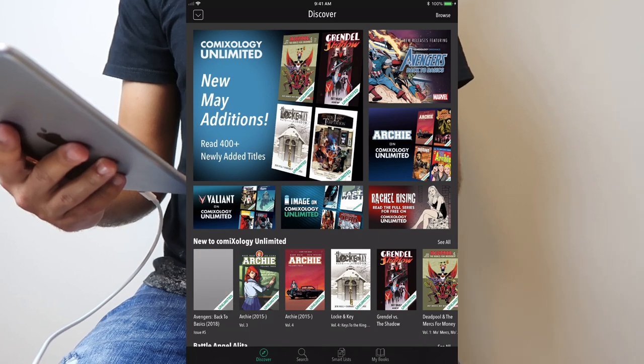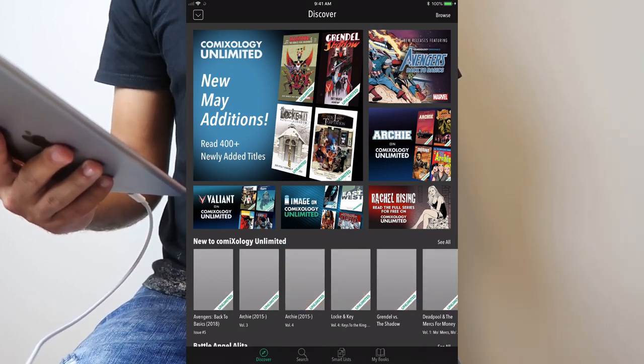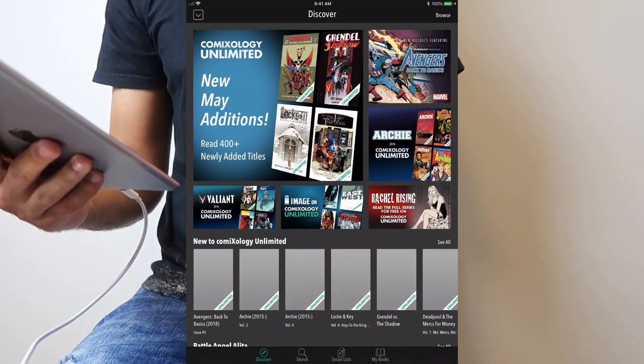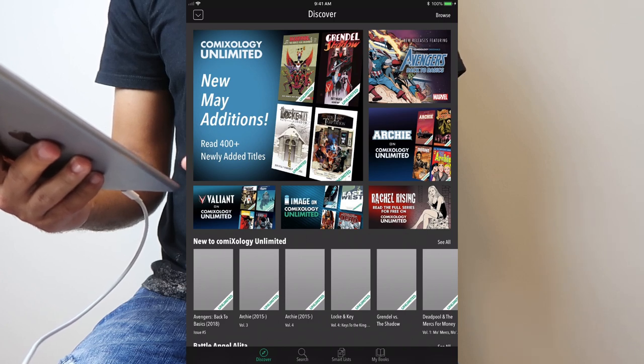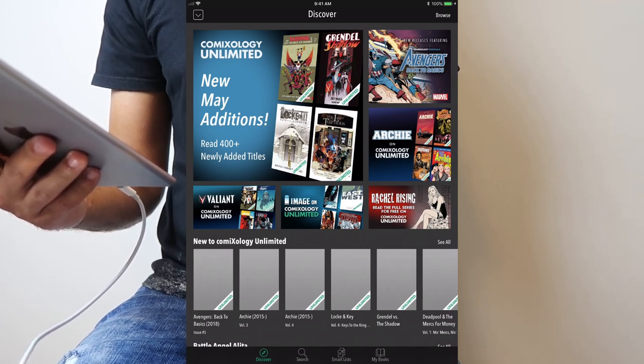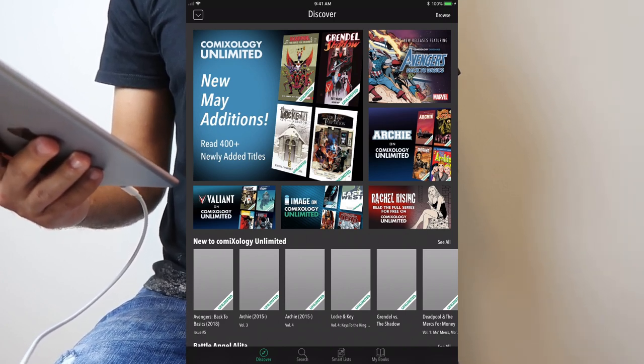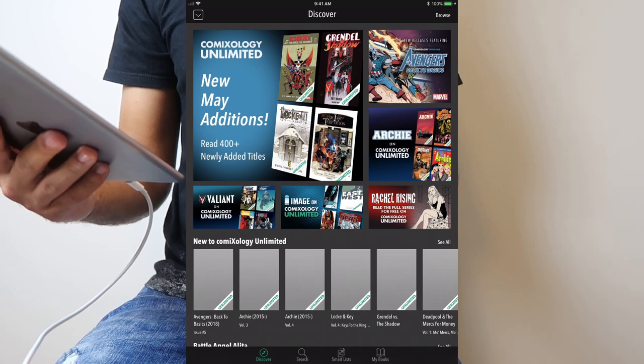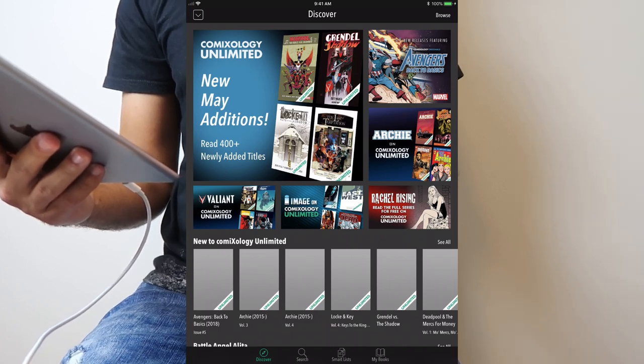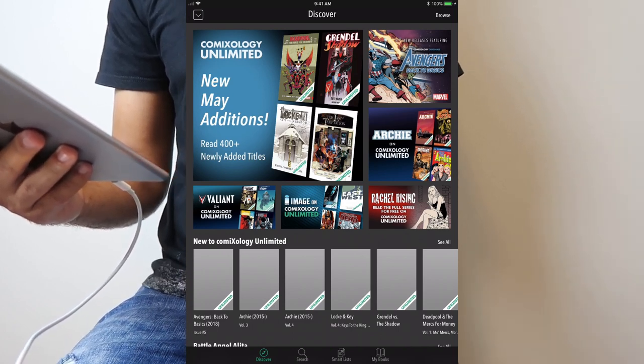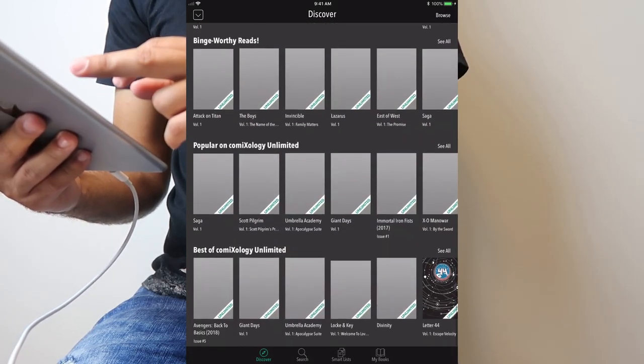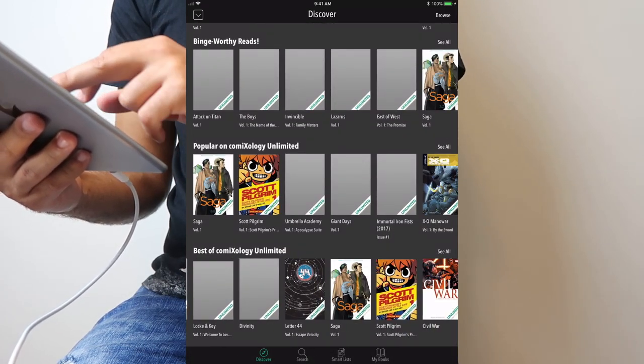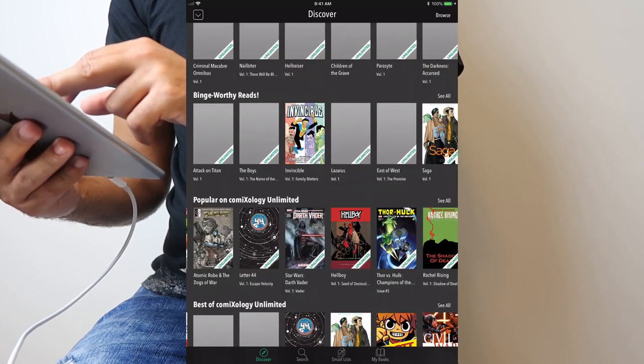So when you open it up, you have the main screen, the discovery page. Here's where they're gonna offer you options of what to check out and to sign up for their new Comixology Unlimited. Seems like the Wi-Fi is not loading right away, but you can see some of the suggestions that they give you down here.